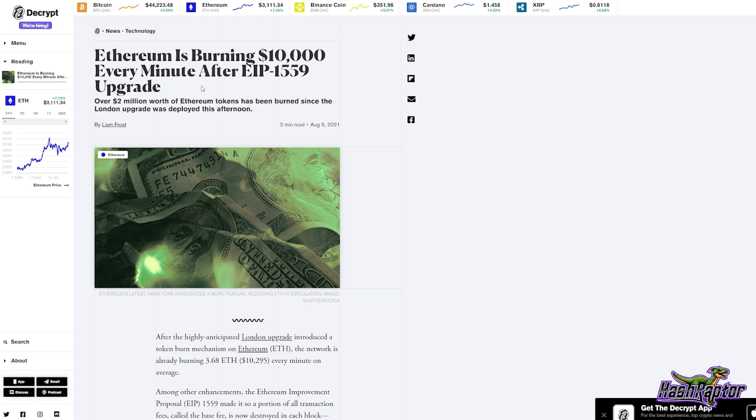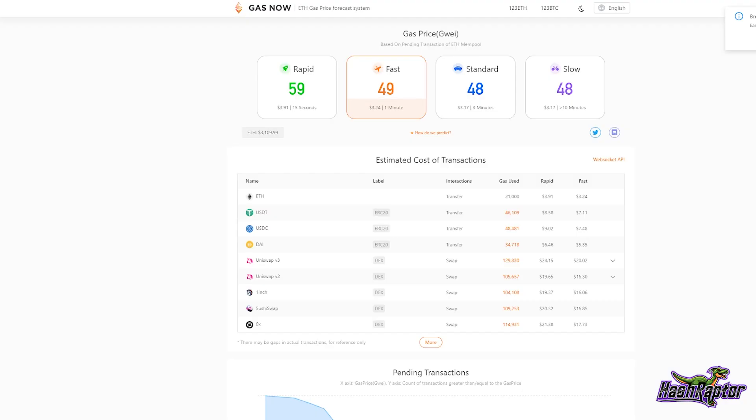I'll leave a link to this article as well. This was posted on August 5th, talking about the averages, the amount of ETH that's being burned per minute on the network. Ethereum is burning ten thousand dollars every minute after EIP-1559 upgrade. It's an interesting take if you look at how much Ethereum is actually being burned in this process after London and how much is being generated per block, and whether this really makes sense from a deflationary perspective.